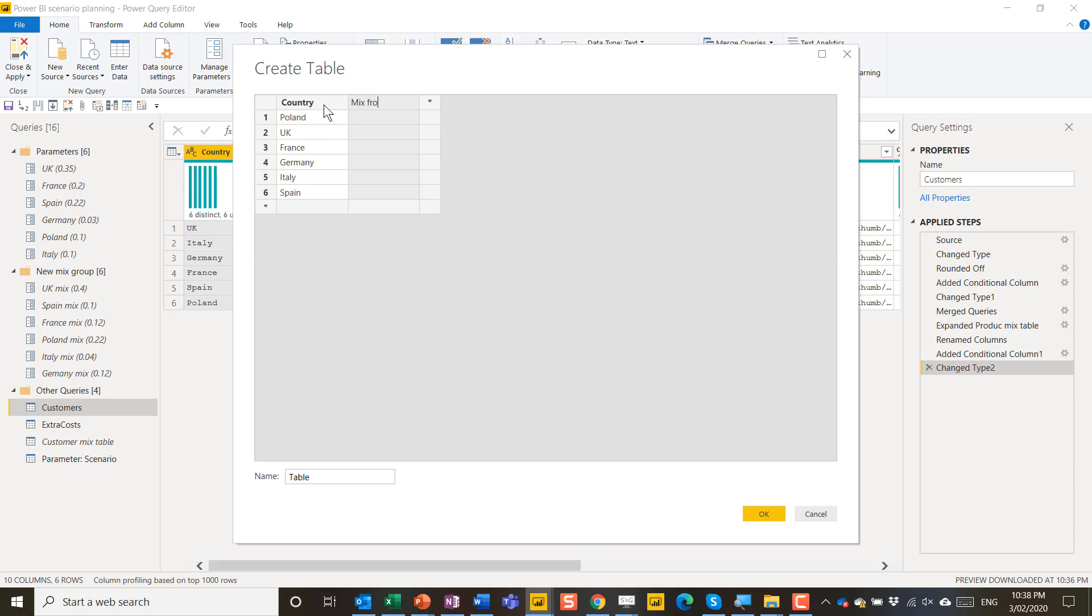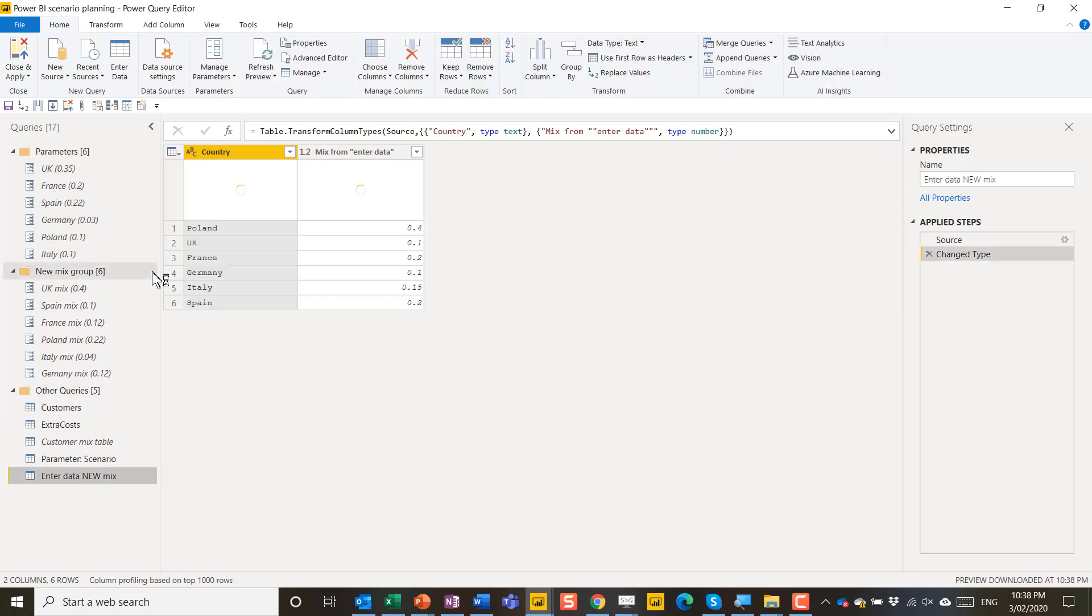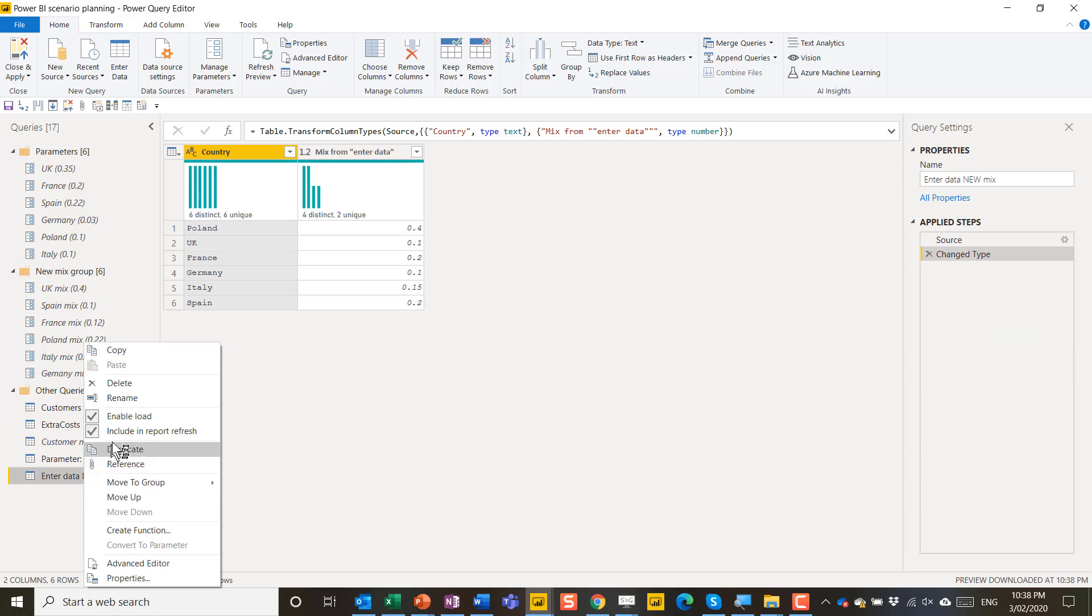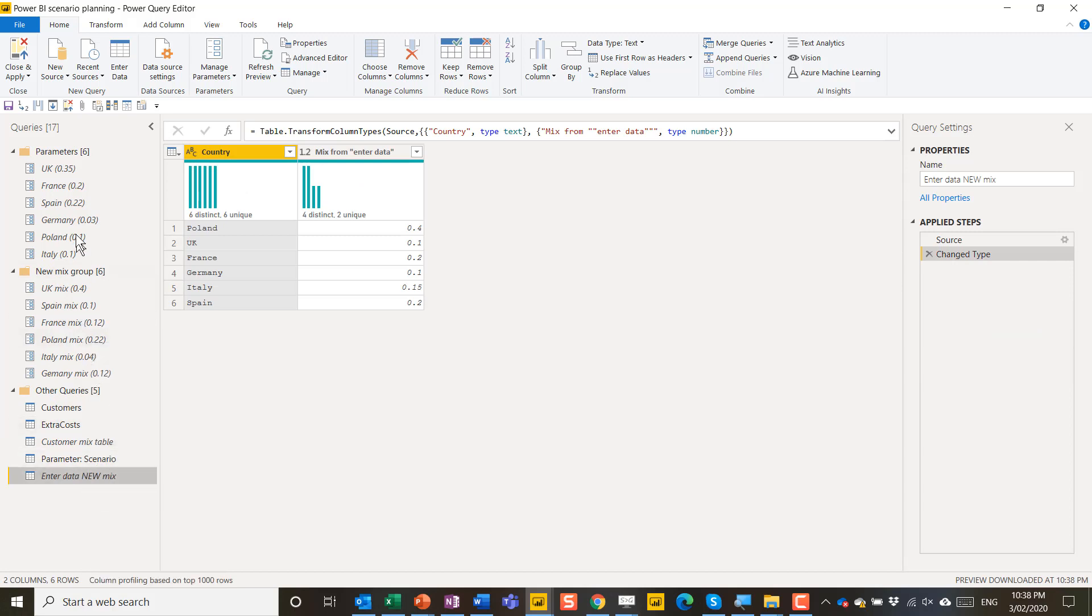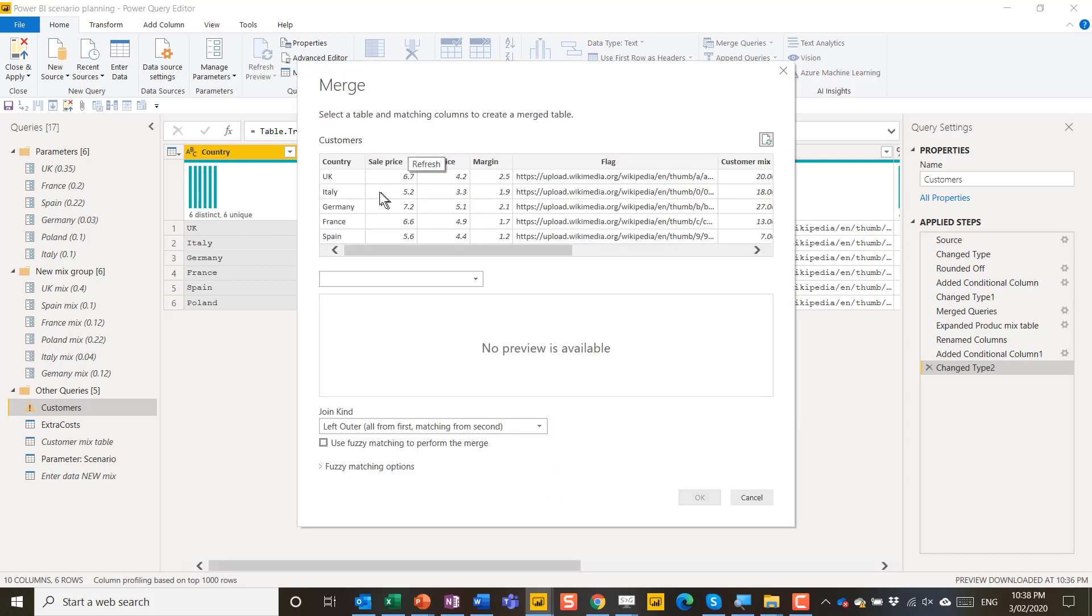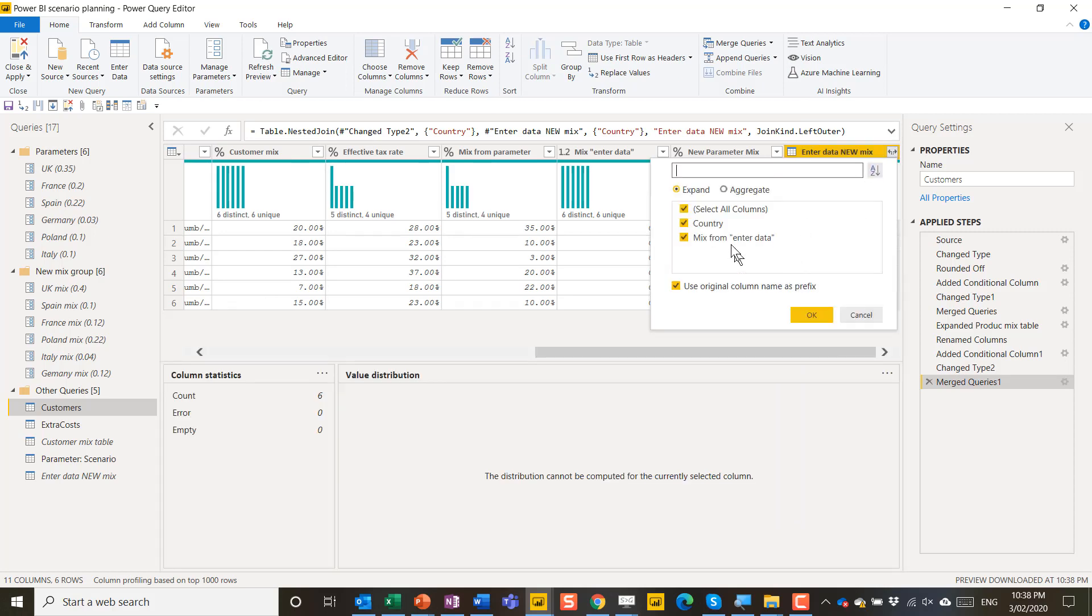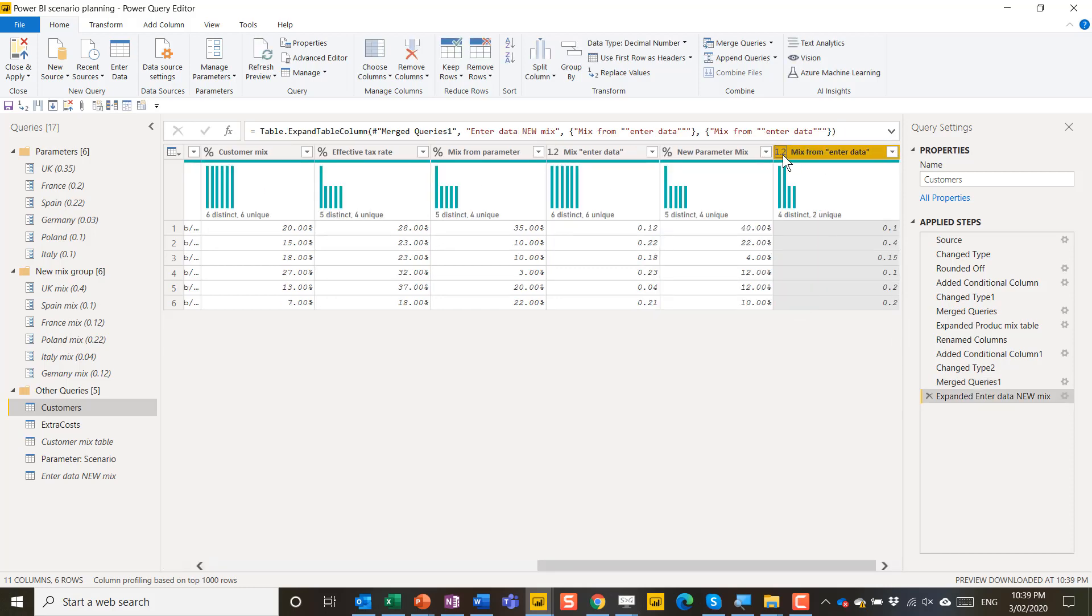And then this is country and then mix from enter data like that. And this is just going to be 0.4, 0.1, 0.2, 0.1, 0.15, 0.5, 0.2 like that. This is going to be enter data new mix because I already have one. This creates another table in Power Query but I'm going to not enable load. And then I'm going to go back to my main customer table and I'm going to do a merge queries. I'm going to merge this one with the new one that I entered. Merge these three. Make sure you're matching all the rows. And then click expand. And we only want to take out the mix from enter data like this. Again works best as a percent for data type. And we're good to go.